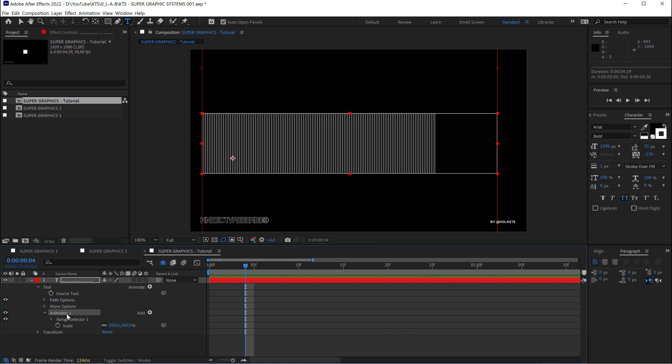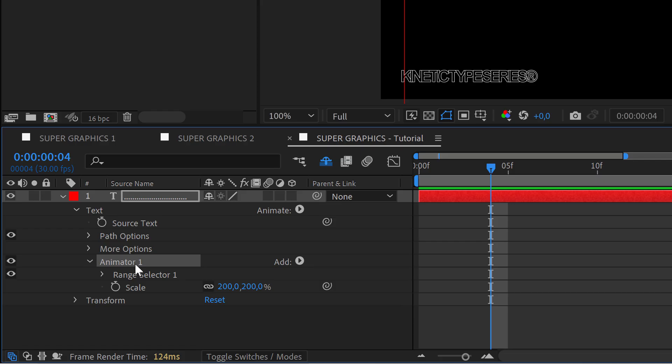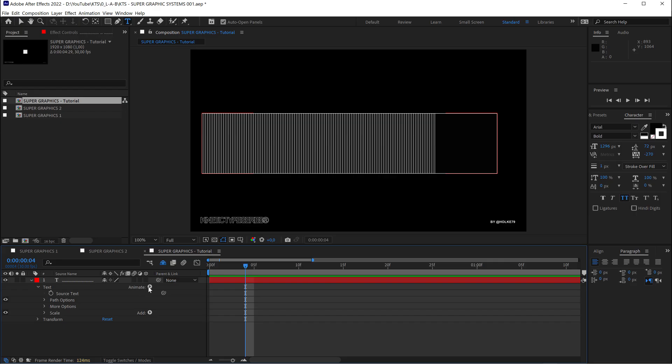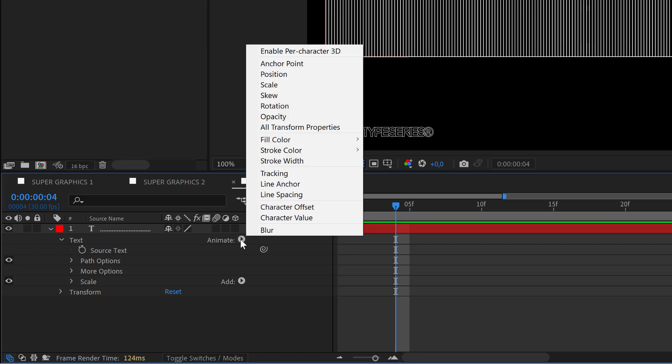I'm going to make a little bit of cleaning here so I select this, I hit enter and I'm going to call it scale. So now we are going to come again to animate button and we are going to add a position text animator in this case.